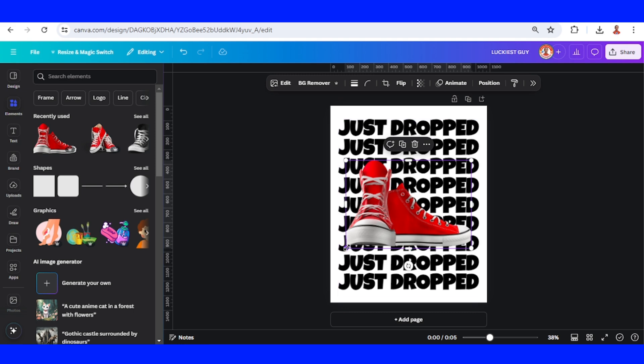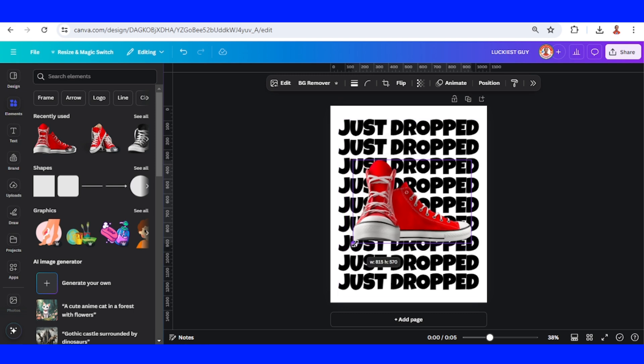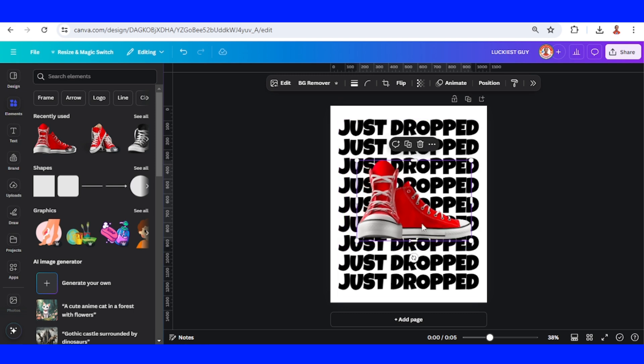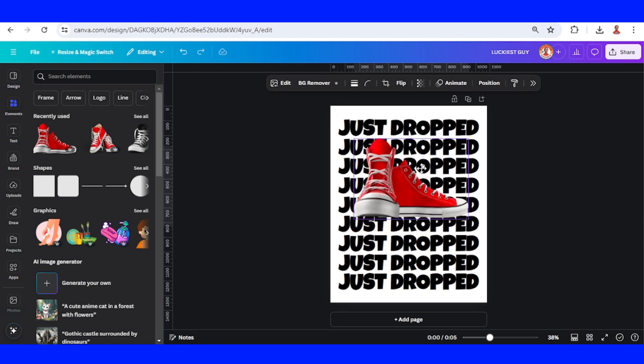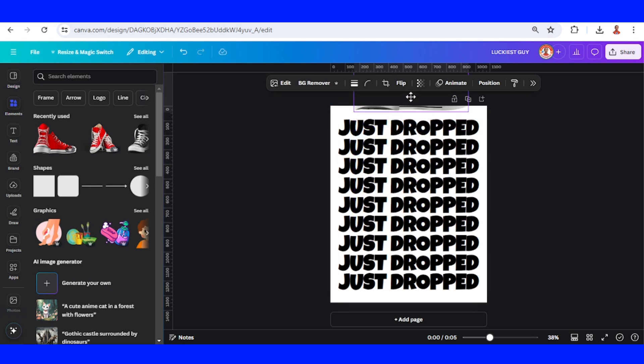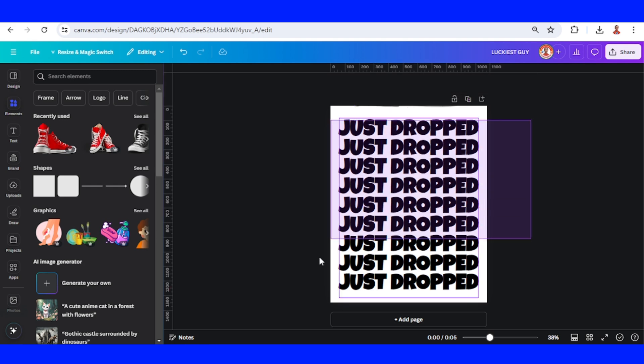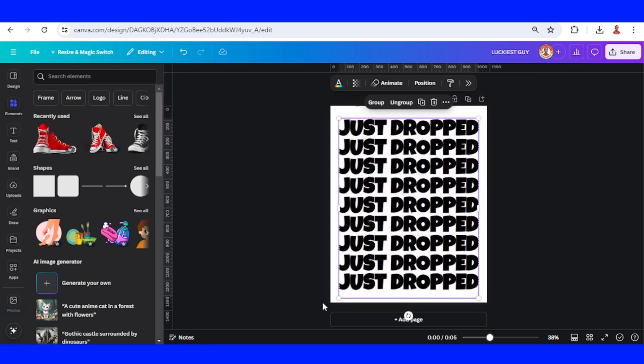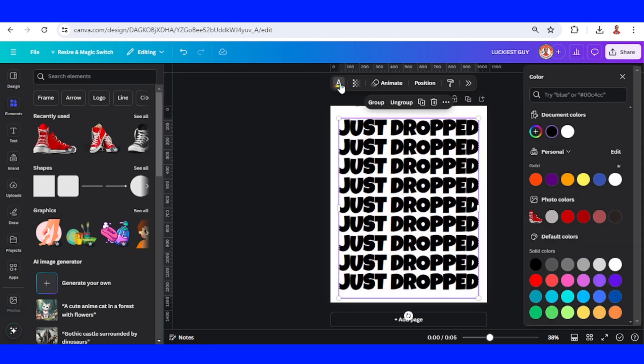I will reduce the size a little and then I will place it on the top so it is invisible. And then I will select all these tags and change the font color to the color of the sneaker.